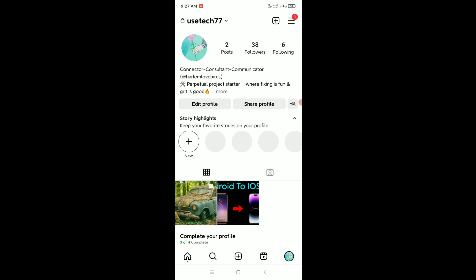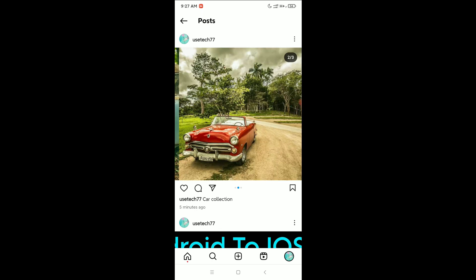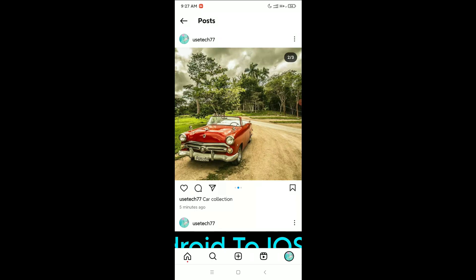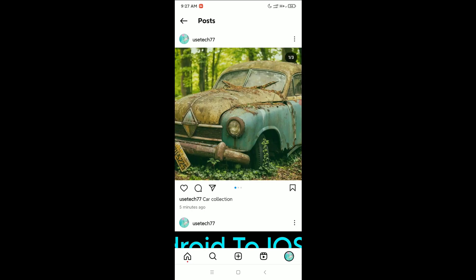Here you can see this is my Instagram profile. If I open my first post, you can see there are already three photos uploaded in the same post — the first photo is here, the second photo is here, and the third photo is here.